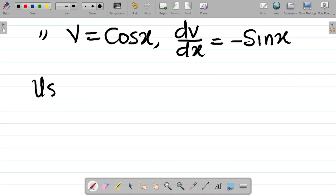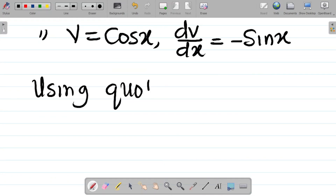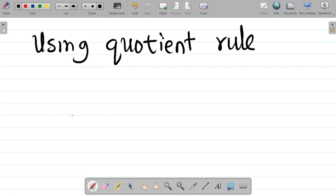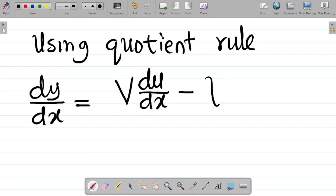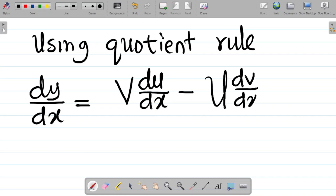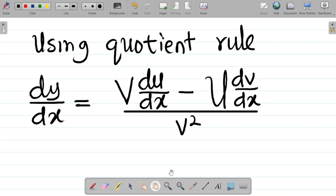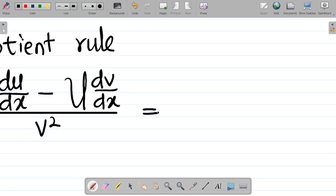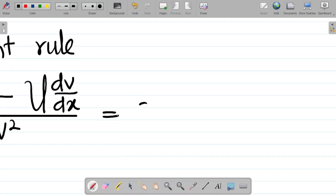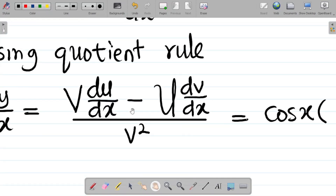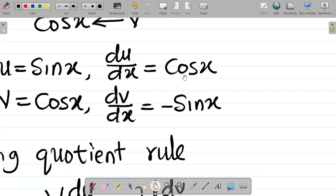For this question, I will now use the quotient rule. From quotient rule, we know that dy over dx is equal to v·(du/dx) minus u·(dv/dx), all divided by v squared. So this is equal to: v, which is cos x, multiplied by du/dx, which is also cos x — that becomes cos x into cos x.